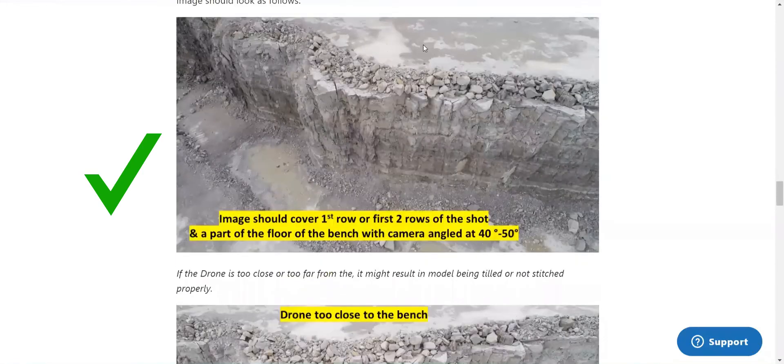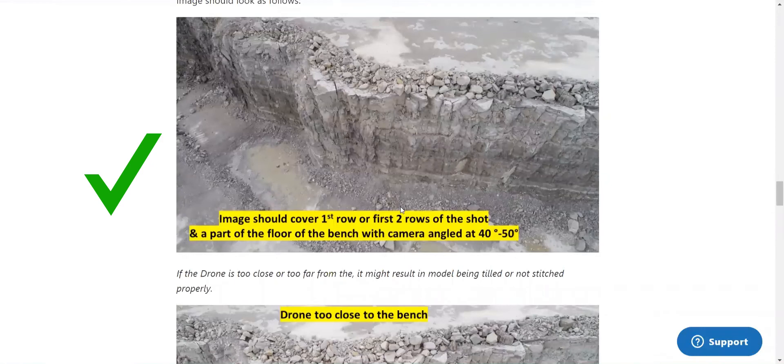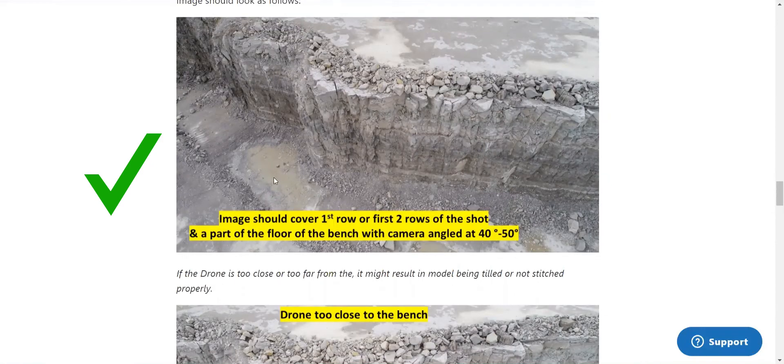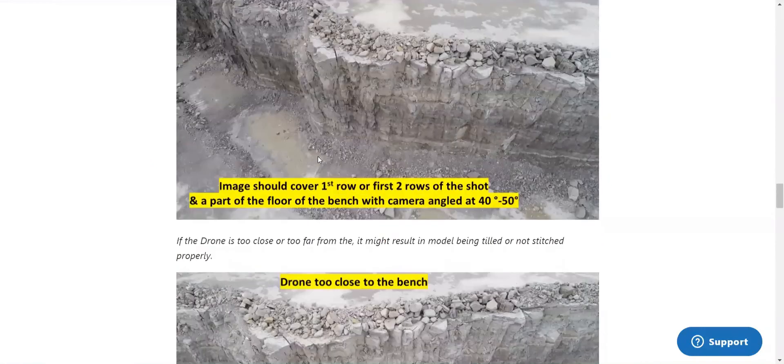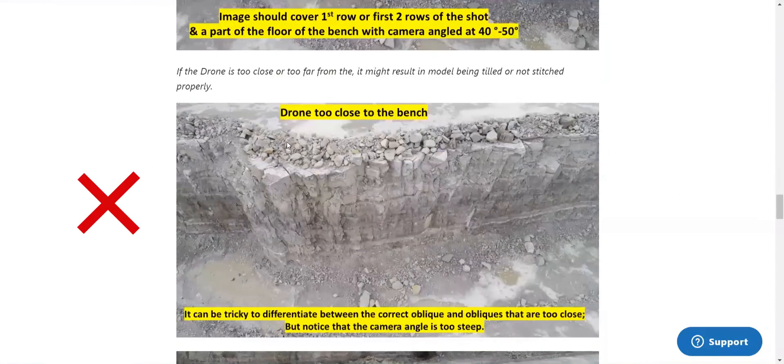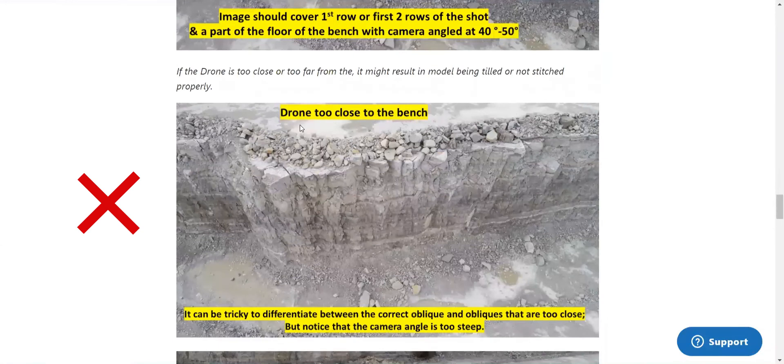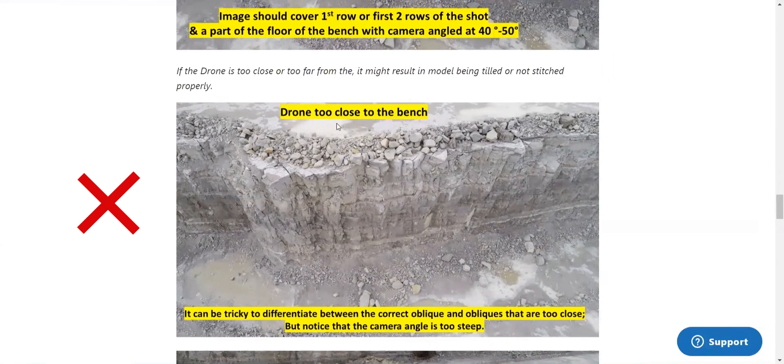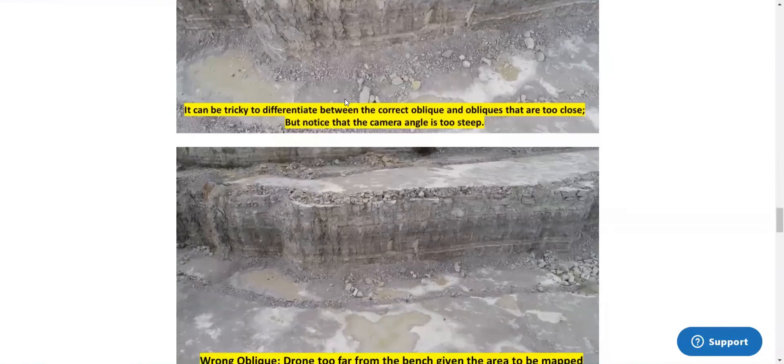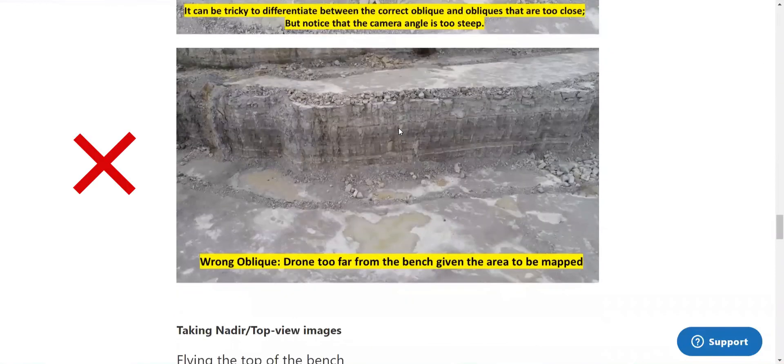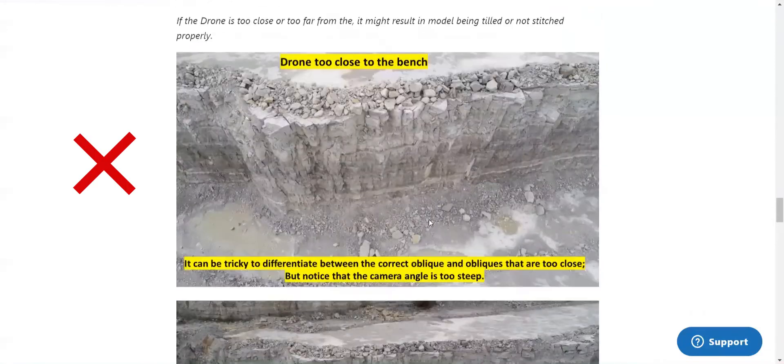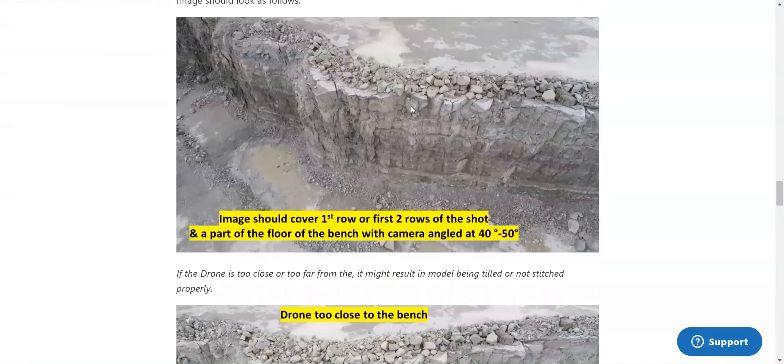So here we have the first two rows, crest, face, toe, bottom of bench. Again, we don't get enough top of bench information in this one. And this is too far from the area being mapped. So this is the type of images that you would strive for on your obliques.